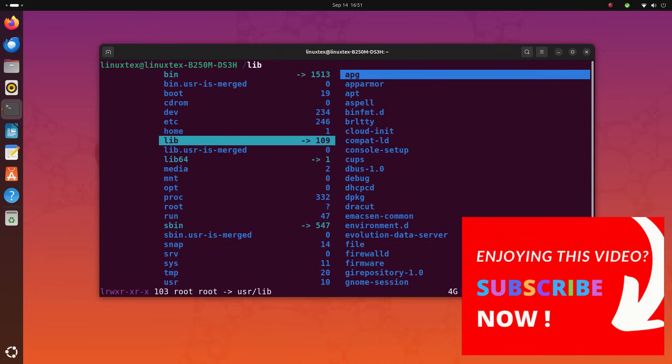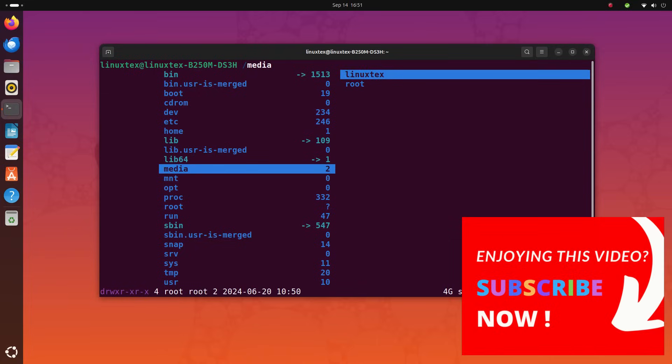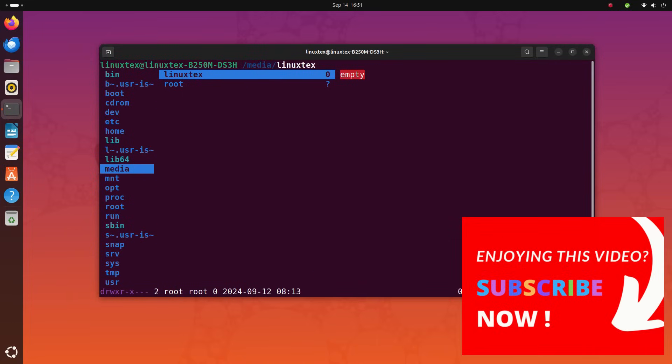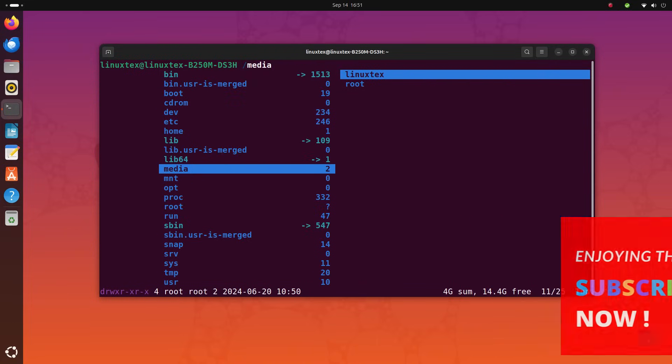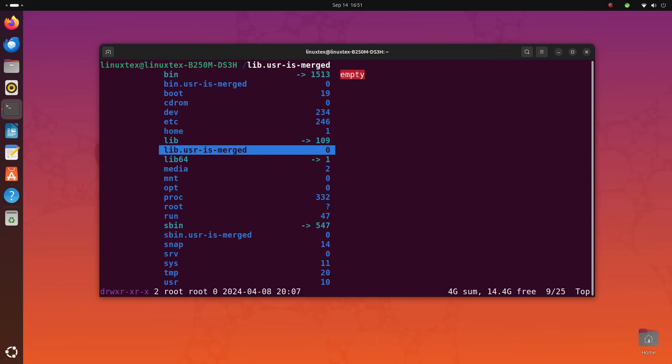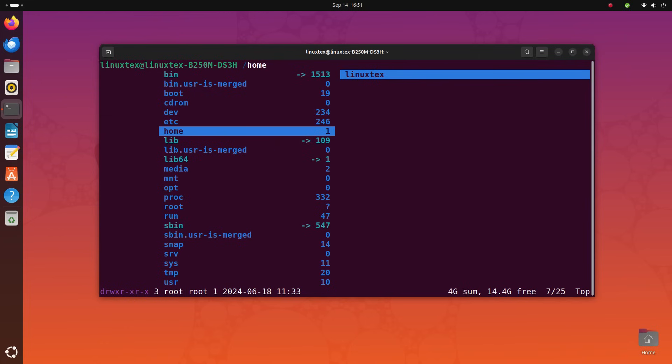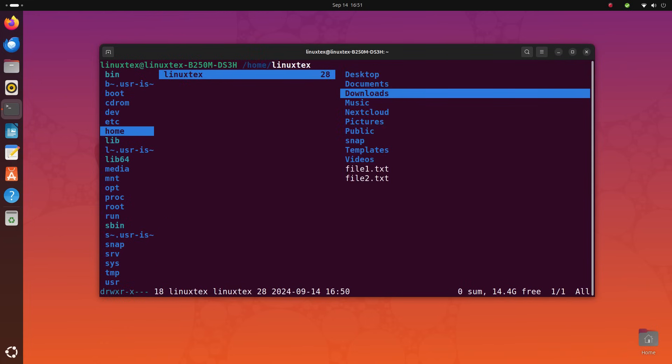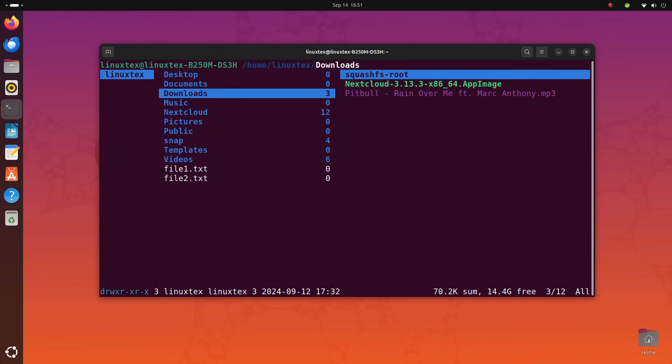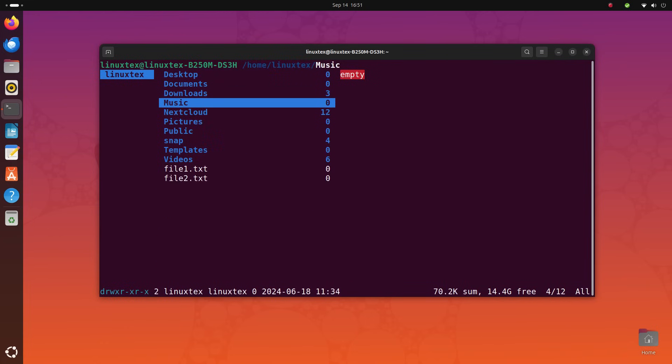You just use the arrow keys to control this. Up and down to move, obviously up and down. And use right and left to move into and outside the folders. You can also open files by pressing the right arrow key on them. You can even use the mouse here.